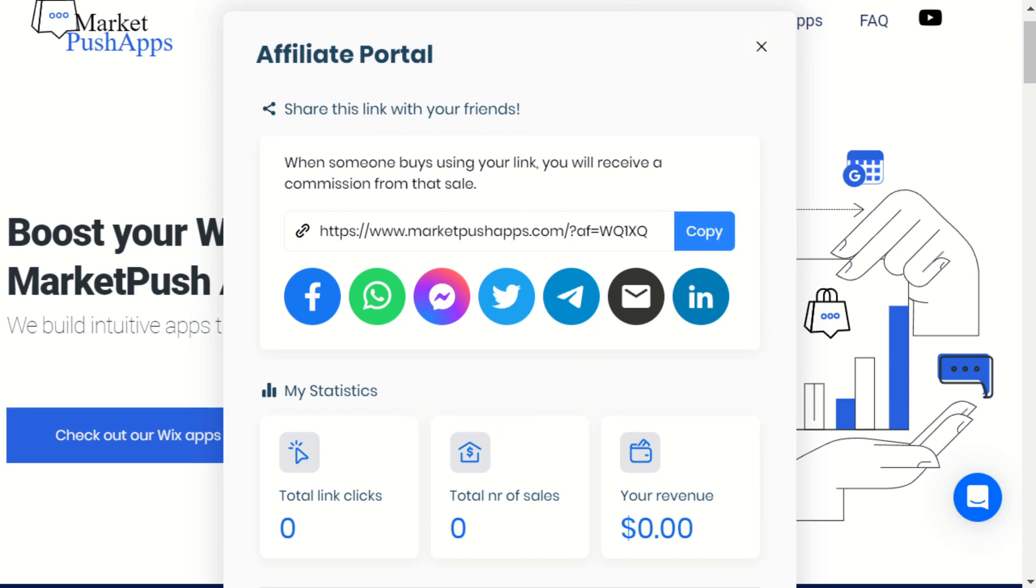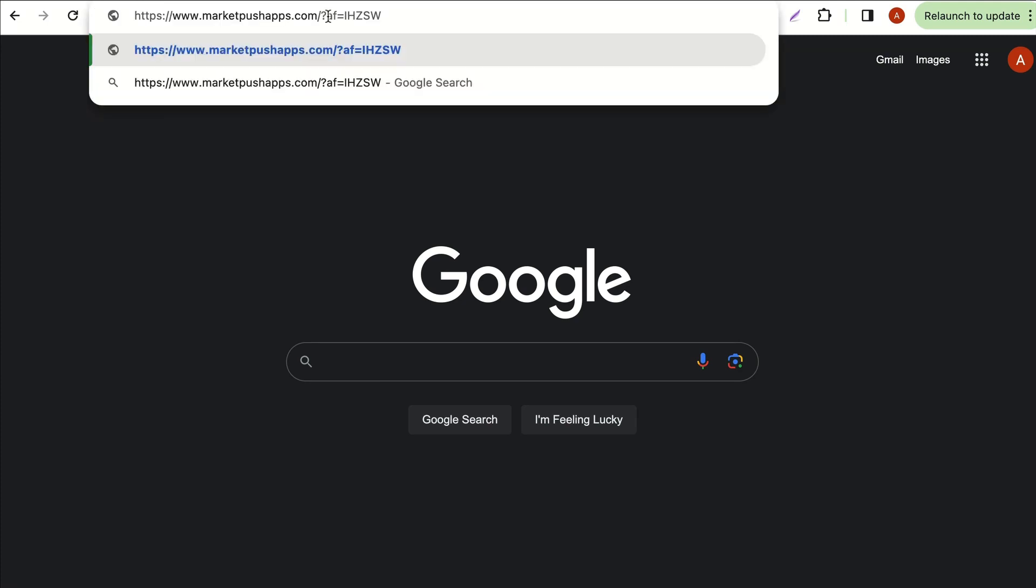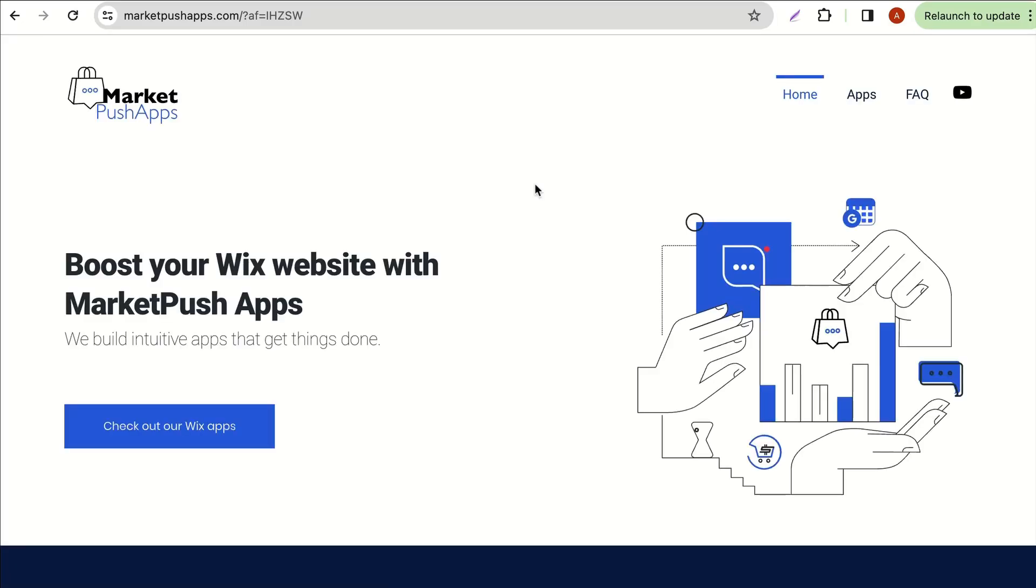We'll now visit the site using the affiliate link. Please note that once the customer enters the site through an affiliate link, they can navigate to any page on the site and the tracking will still work.